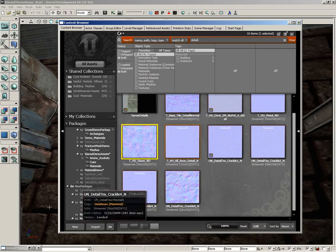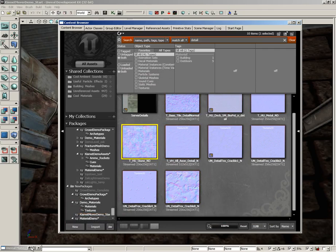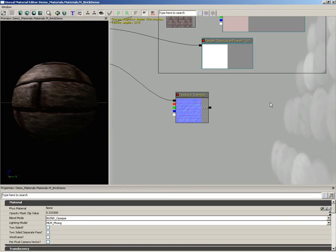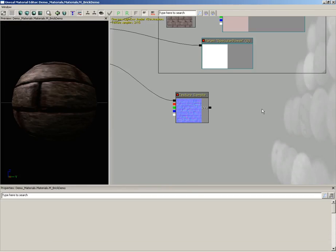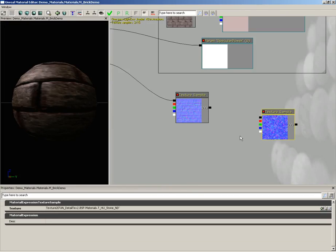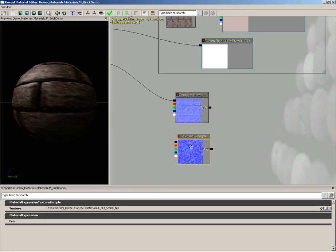And with that selected, let's go back over into the material editor. I'll hold down the T key and left click, and that'll create a texture sample. So we have two normal maps. How do we combine them together?